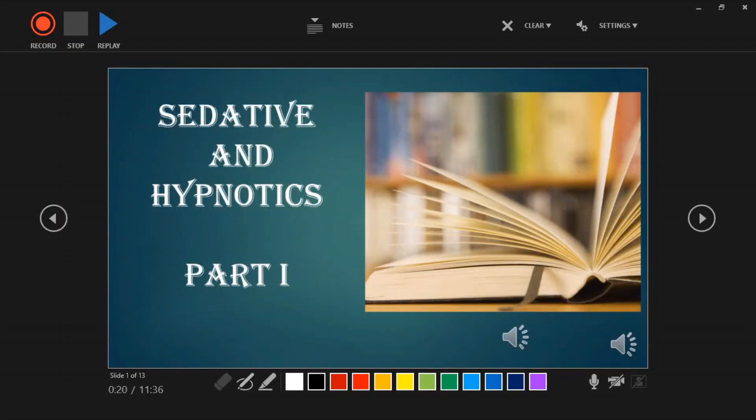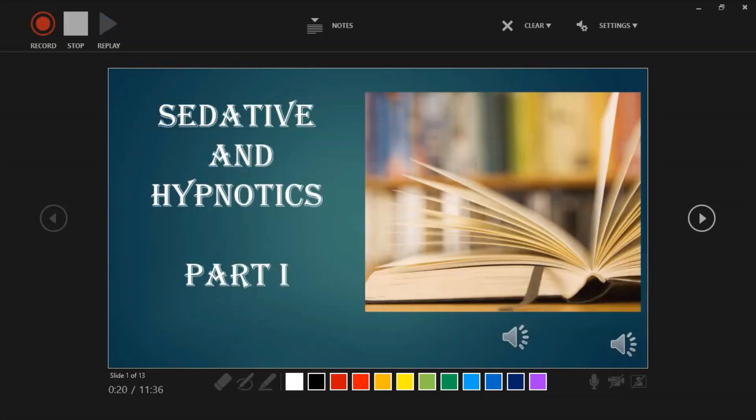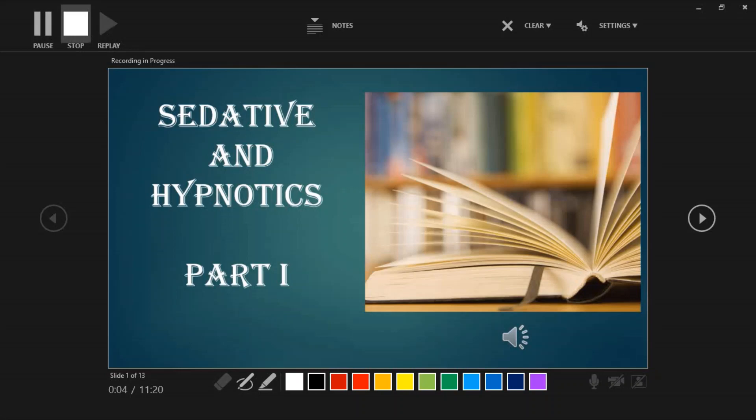Click record on the left. You can record narration for each slide using the red button. Click the stop button when finished with each slide.